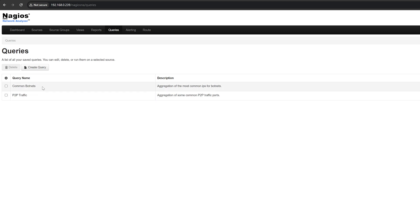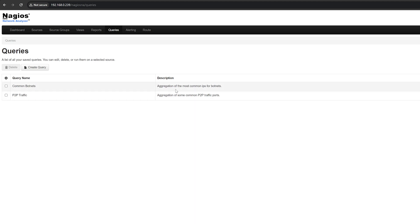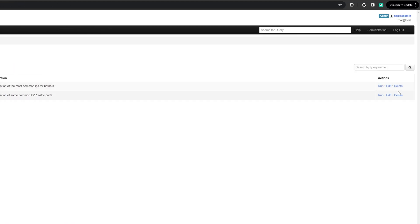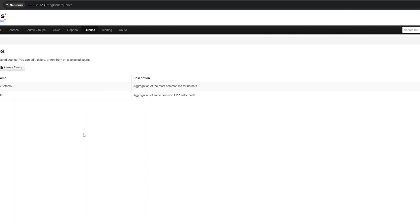Here's a list of all saved queries with their description. On the right side, you can run, edit, or delete them. The two default queries that come with NA are common botnets, this aggregates the most common IP addresses for botnets, and P2P traffic, this aggregates some common P2P traffic ports.